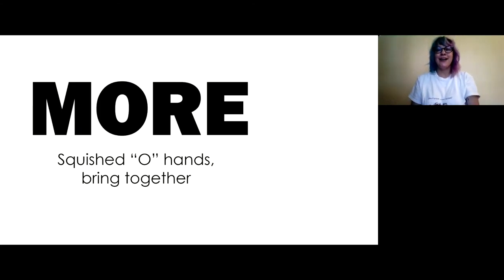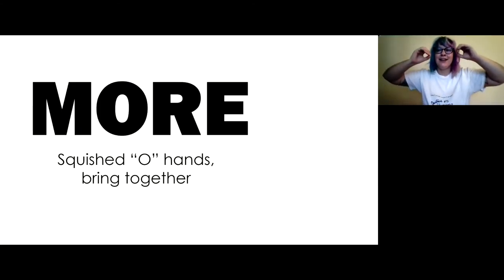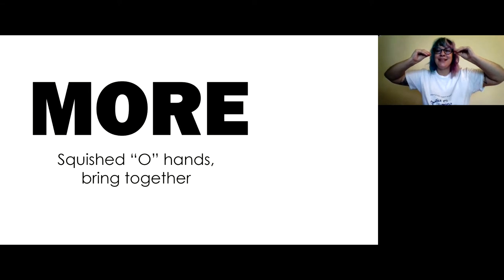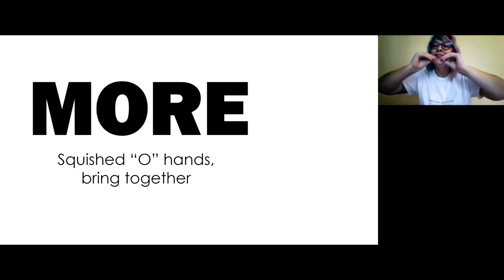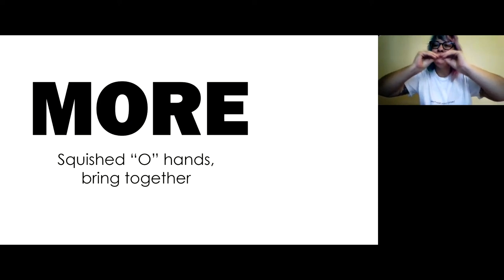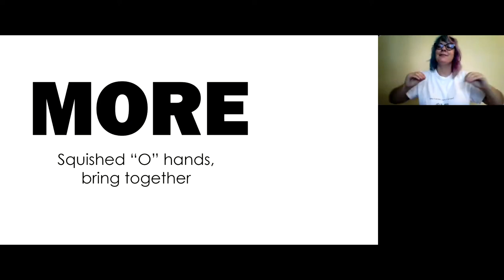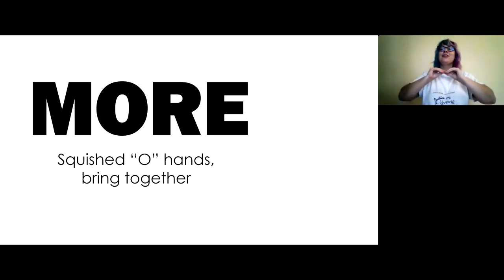More. Make your letter O's and squish them, and then bring them together in front of you like they're giving a kiss, right? One more.